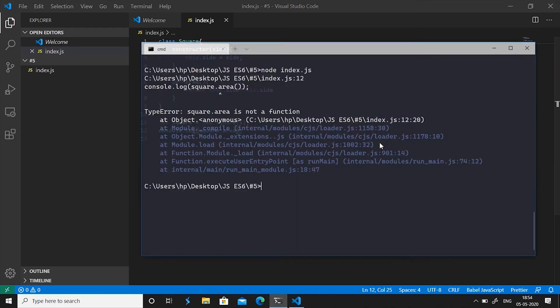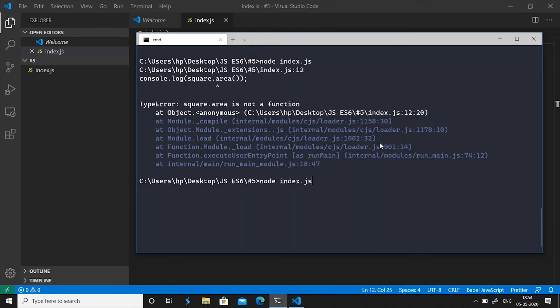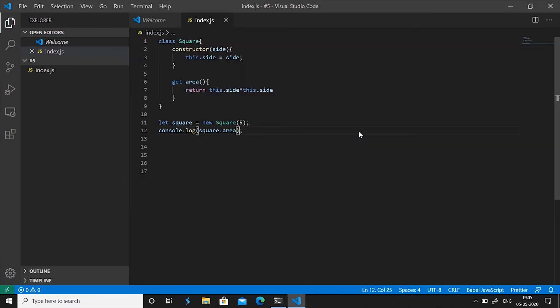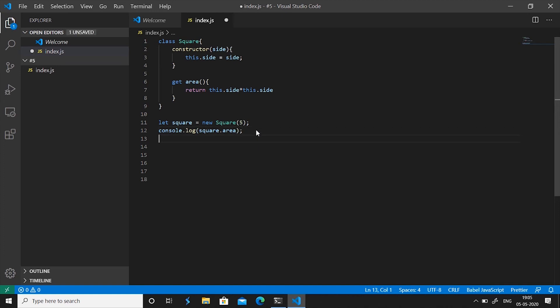It gets this value from the square class and if you save it now we are calling it like a value and you'll see that it says 25. Another thing to notice about a getter is that you know getter is a value as I said before.